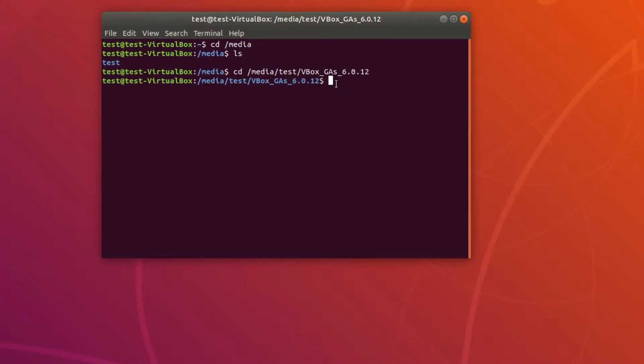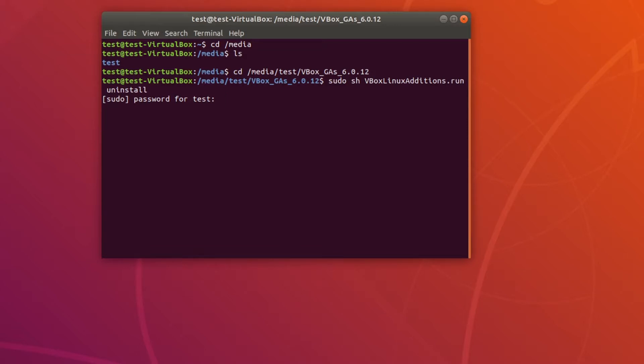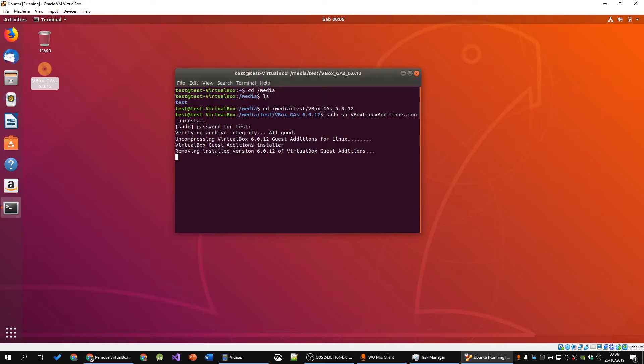Then you want to run sudo sh vboxlinuxadditions.run uninstall. It will ask for your password. As you type in your password, it won't show. Enter. They'll be removing installed version 6.0.1 of VirtualBox Guest Edition and that is successful.